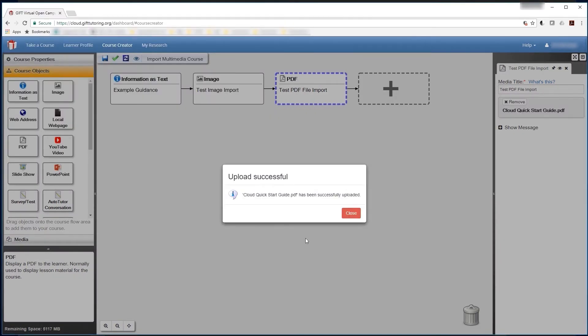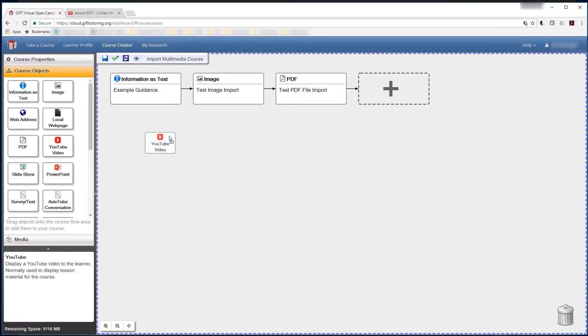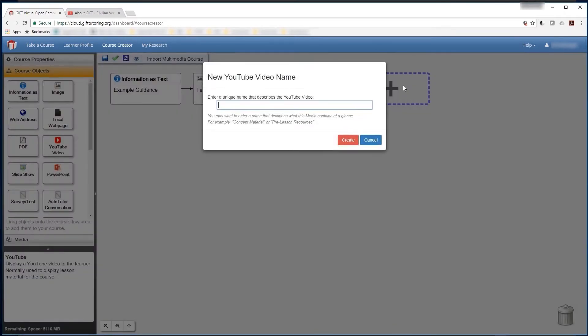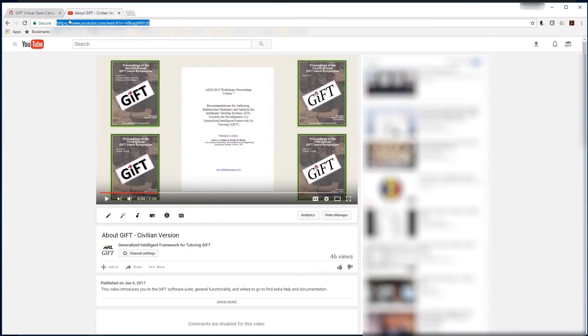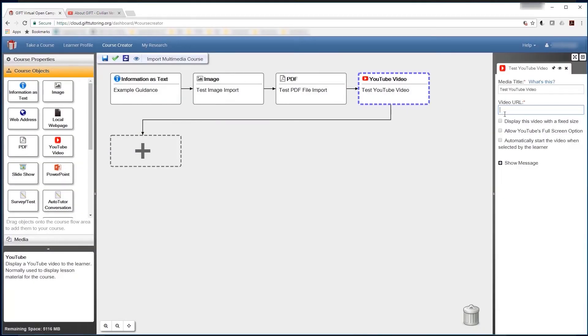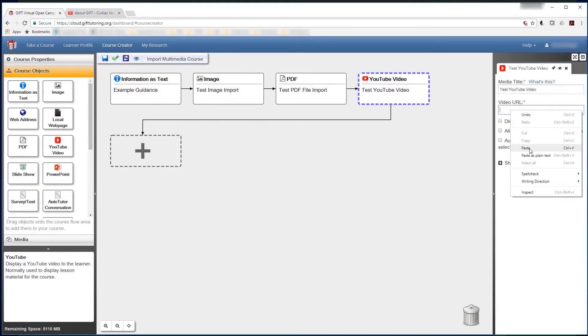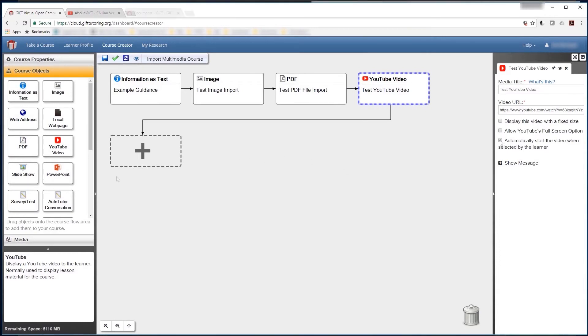We can also link YouTube video content by adding the YouTube video course object and entering in a valid public URL. Remember, since the link you enter into the GIFT course object isn't the actual video using this method, you may want to check that your links are still valid before sending out a GIFT course to the public.